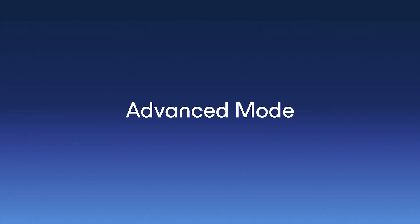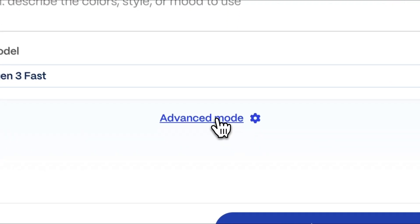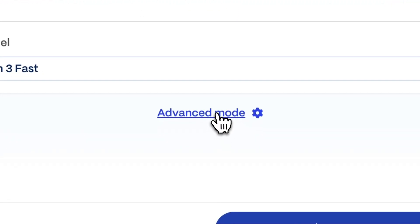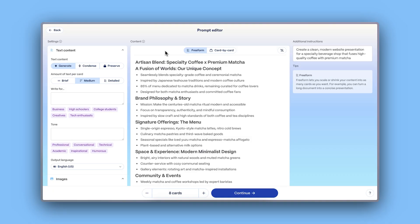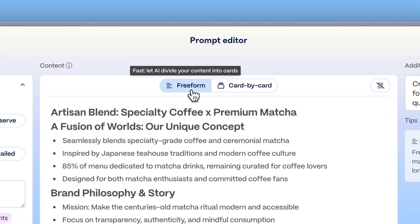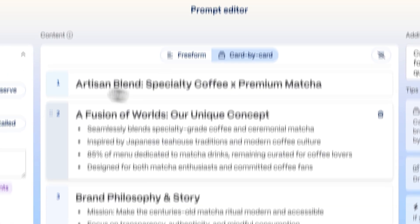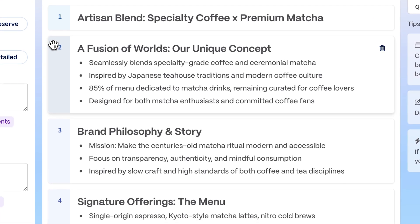Advanced mode. The advanced mode offers granular control over how to structure your website and content. Here in the prompt editor, you can opt for free form to let AI distribute the content or card by card for manual control over each section.